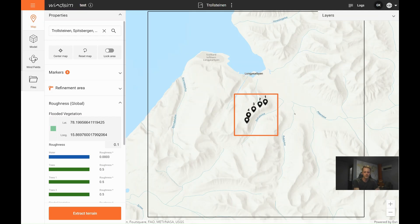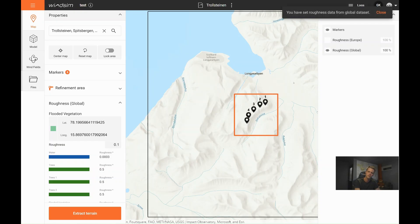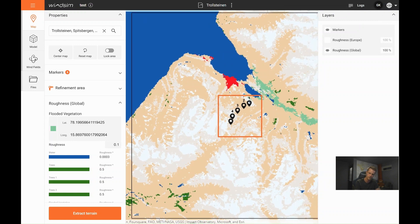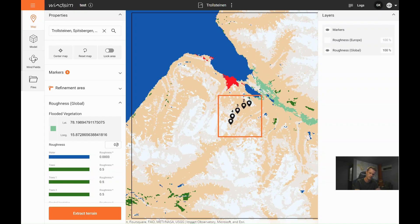And then we have the roughness values. Those are representing the terrain and how the terrain affects the wind flow. Let's say we know this valley here is flooded vegetation, and this is a built area, but we know that this should be a tiny bit smaller.